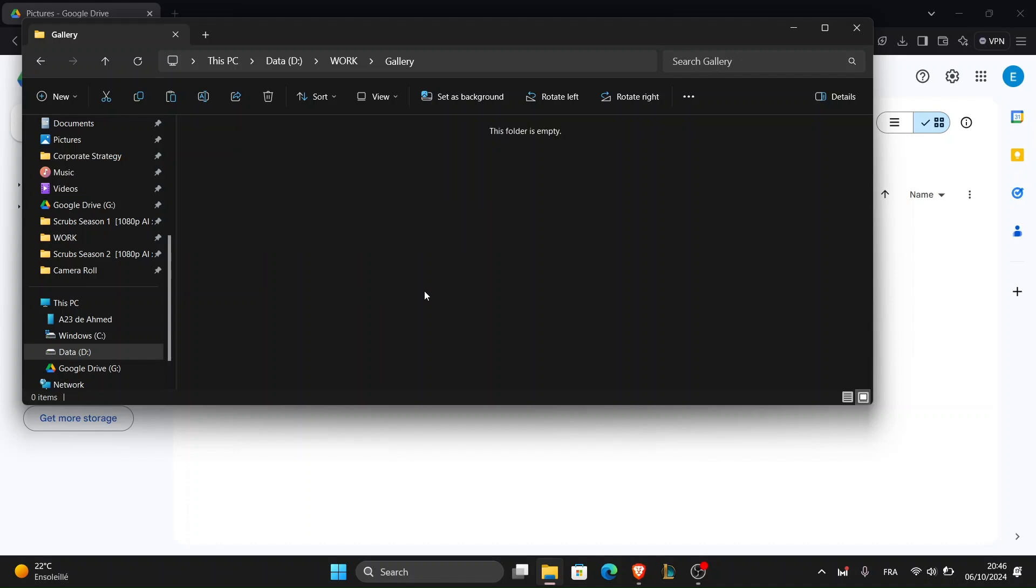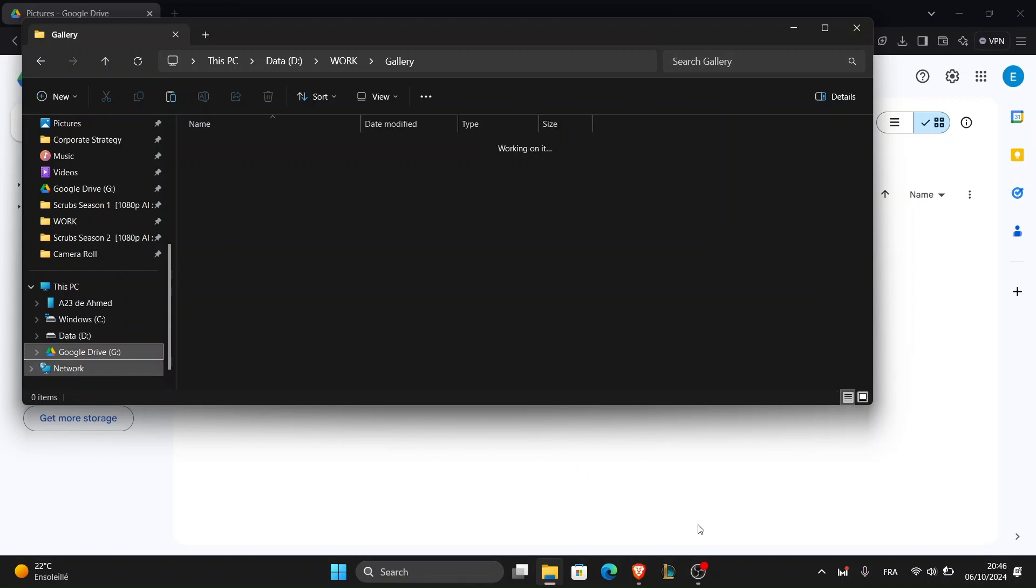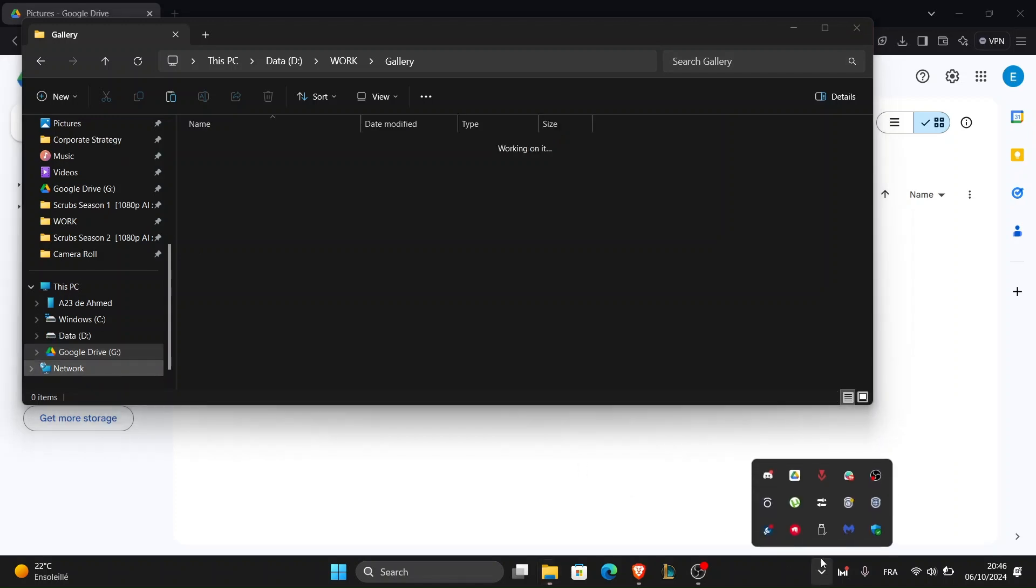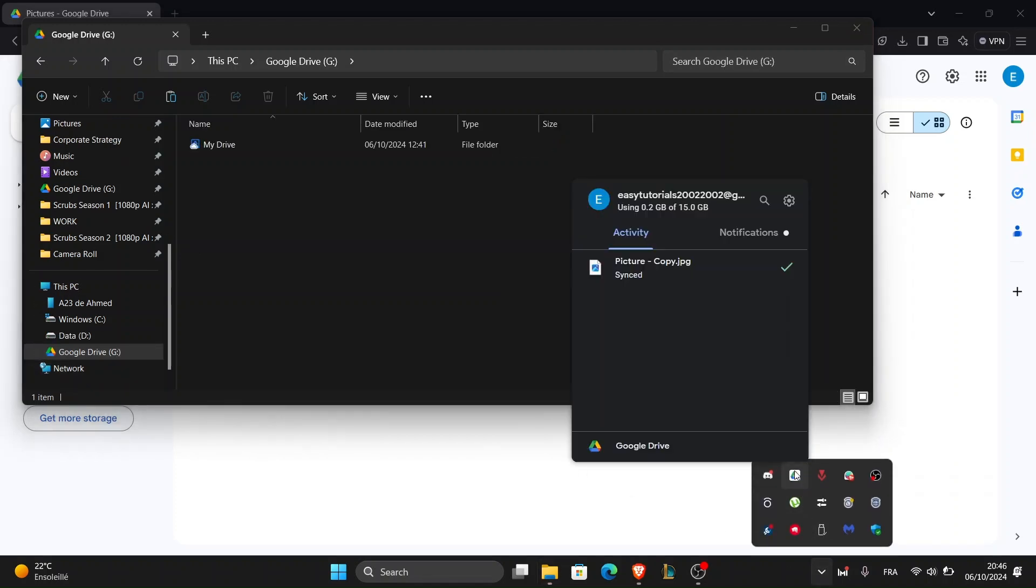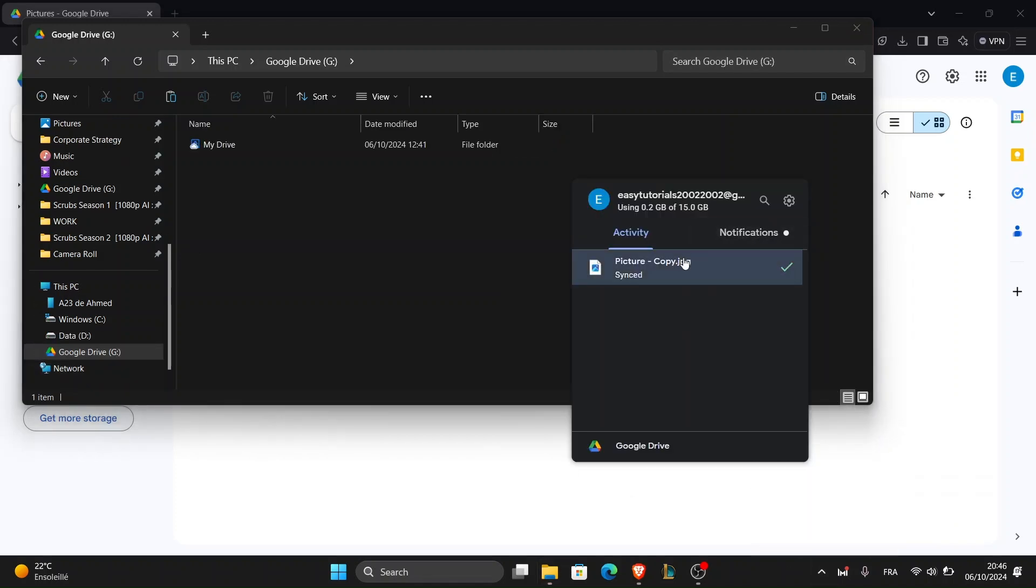For automatic syncing between your PC and Google Drive download the Google Drive for desktop app which lets you sync specific folders from your computer to your Google Drive automatically.